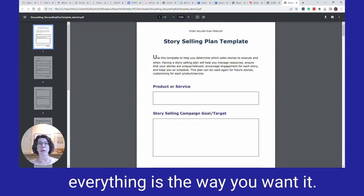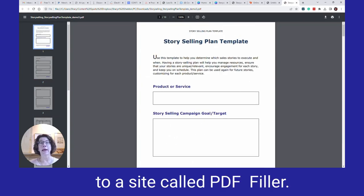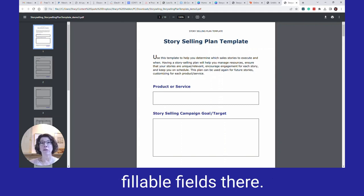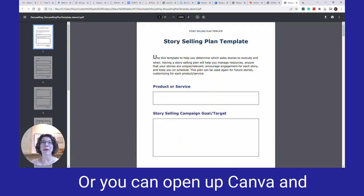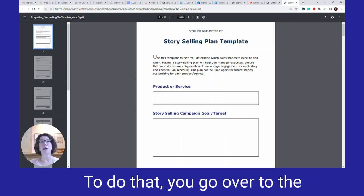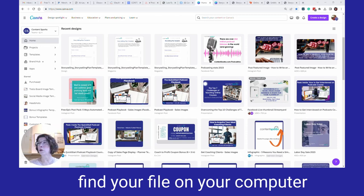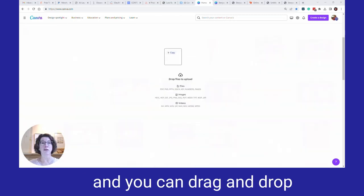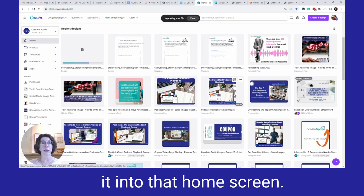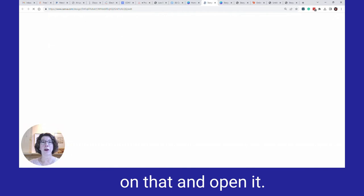Once you have this PDF, you can go directly to a site called PDF Filler and start adding your fillable fields there, or you can open up Canva, put the PDF there, and make some extra design changes. To do that, go to the home page in Canva, find your file on your computer, and drag and drop it into the home screen. It will create a new design project that you can click on and open.